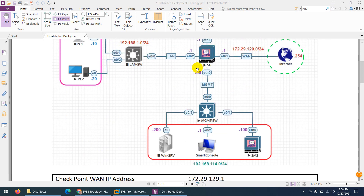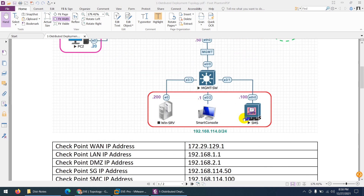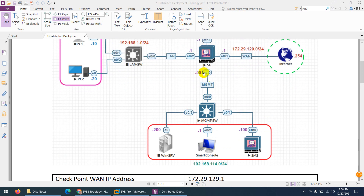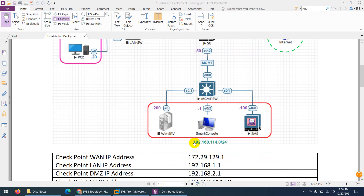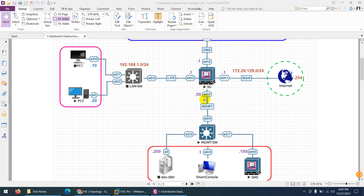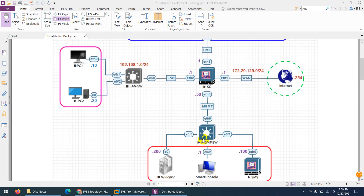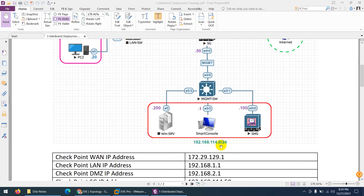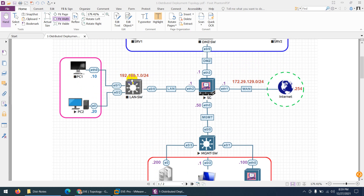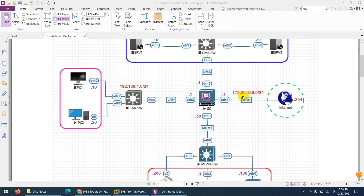Our management IP is 192.168.114.50 for the security gateway, and the security management server will be assigned 192.168.114.100. Our SmartConsole IP is 192.168.114.1, so: .1 is SmartConsole, .100 is the security management server, .50 is the security gateway, and we have Active Directory at .200. All these belong to the management subnet 192.168.114.0/24, while 192.168.1.0 is the LAN subnet, 192.168.2.0 is the DMZ subnet, and 172.29.129.0/24 is the WAN subnet.